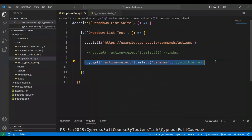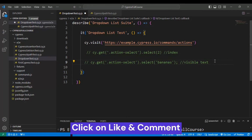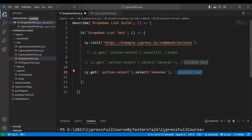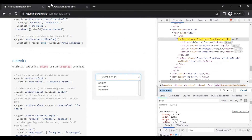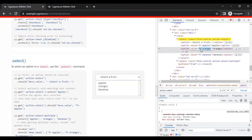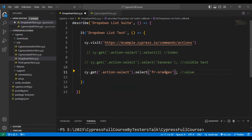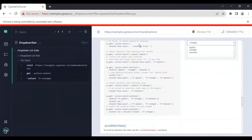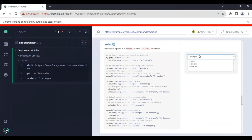Now let's look at the third approach by using the value, to select the drop-down value. If you inspect this particular element, you will get a list of option tags, and in each option tag you will see an attribute called value. To select oranges, I need to pass this particular value attribute here. I will copy this value attribute and come back to VS Code, passing the value from the HTML details. Rerunning the test, oranges got selected and our test is passing.